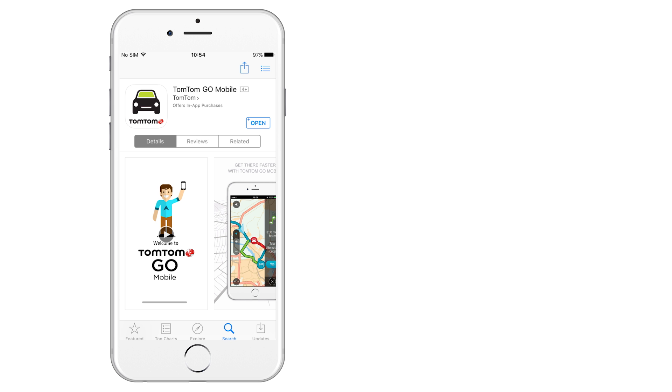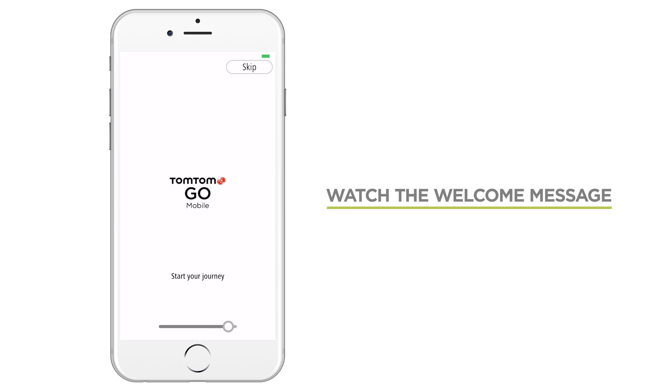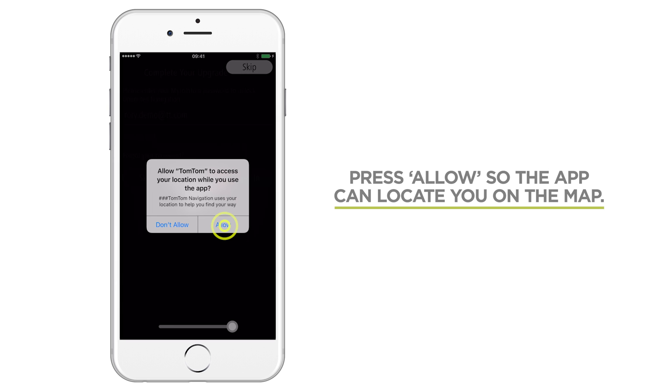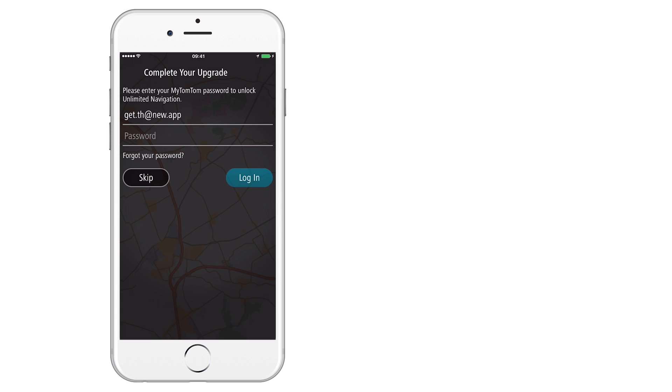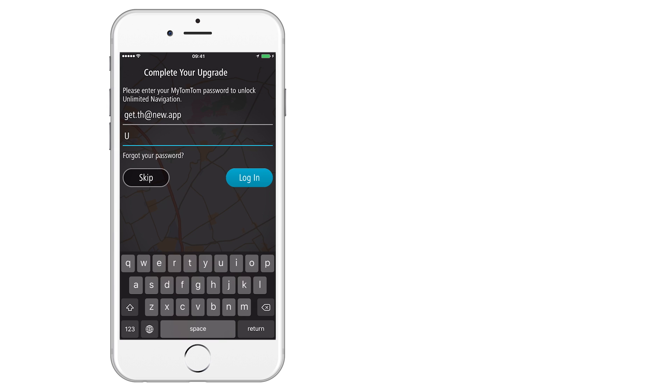When the Go mobile app opens for the first time, a short welcome message will start playing automatically and give you a quick introduction to the app. You need to allow the app to use your location so that it can help you find your way. After this, you'll be asked to enter your TomTom account password to complete your upgrade and unlock the Go mobile app.